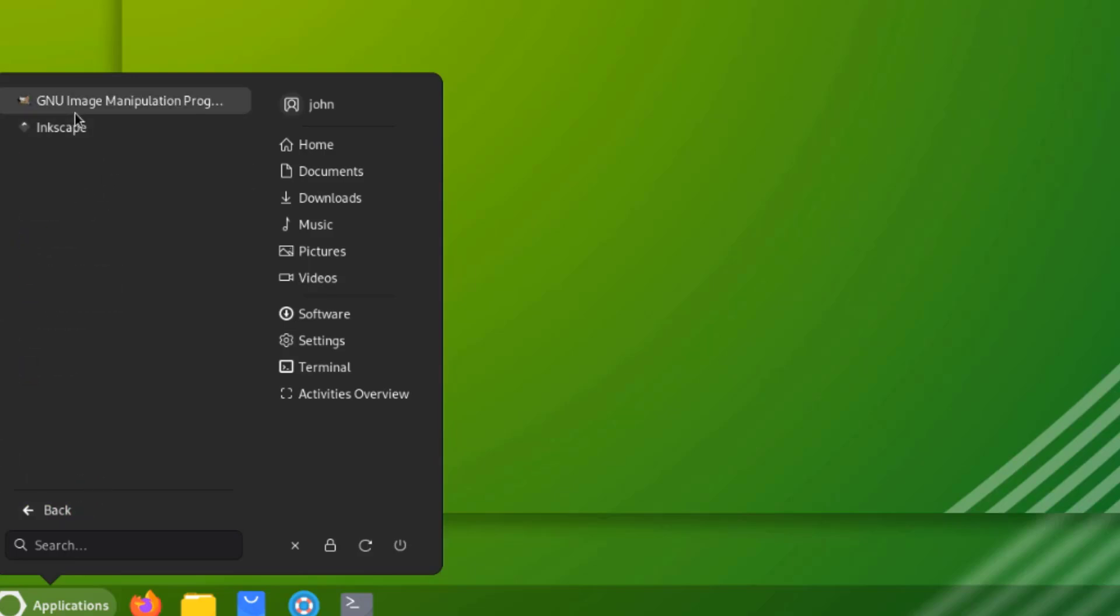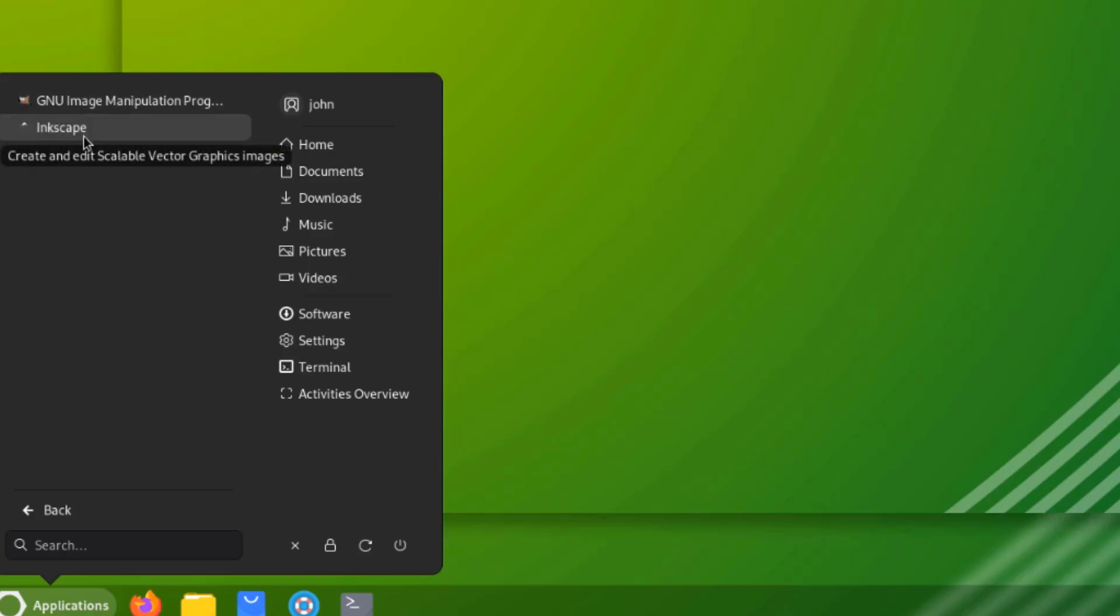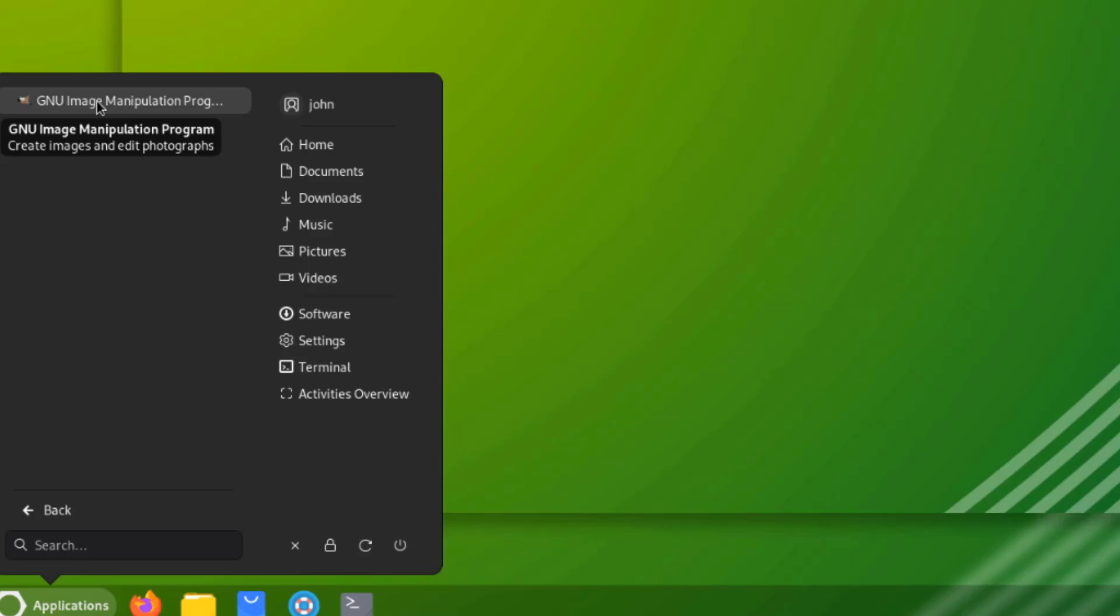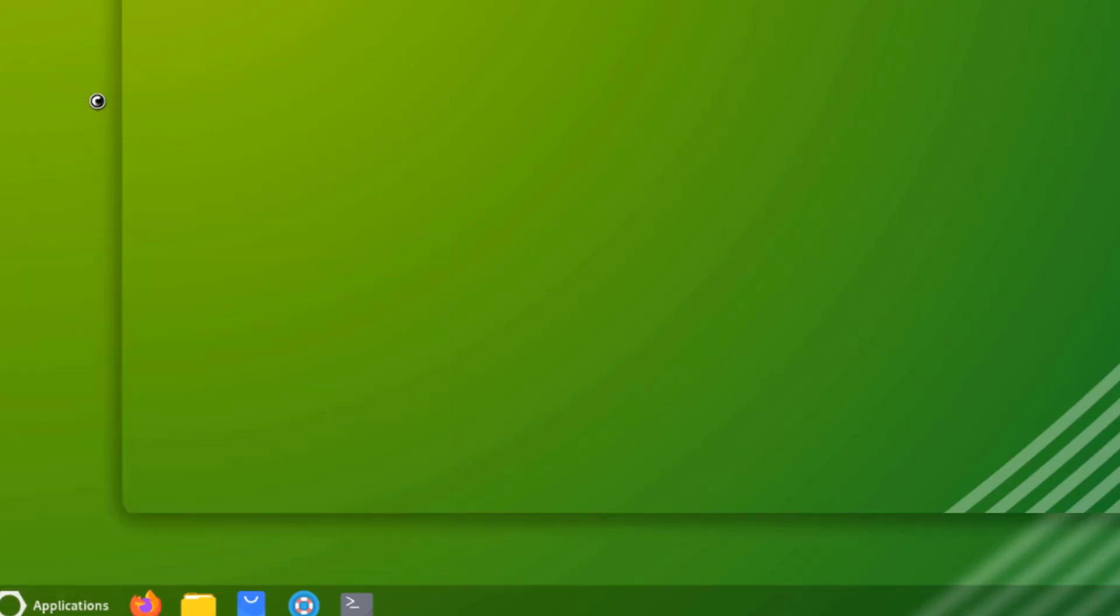This is graphics. Inkscape is installed and Gimp is installed. I'll open Gimp.